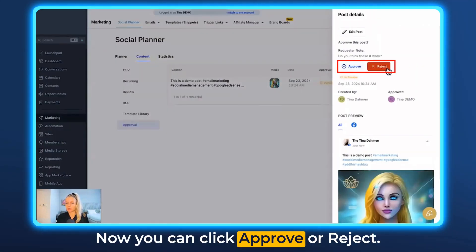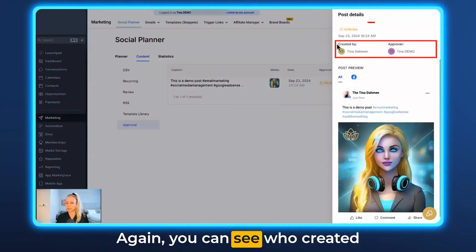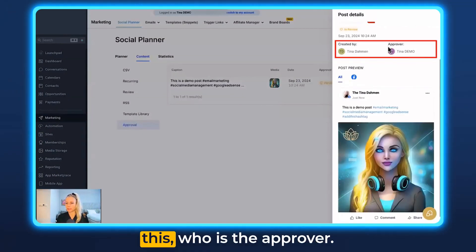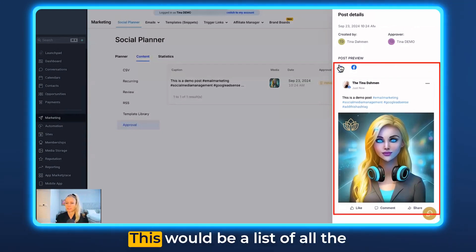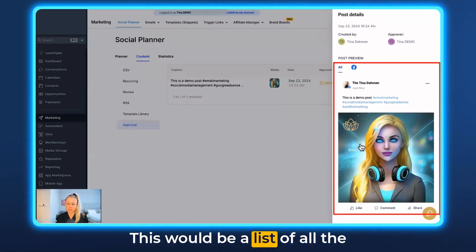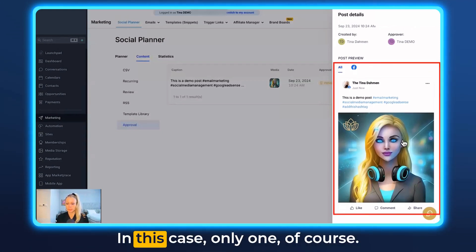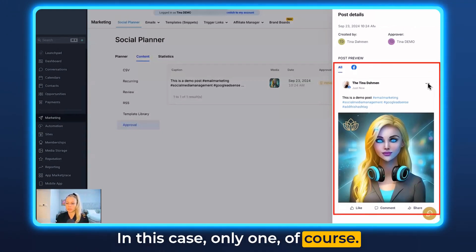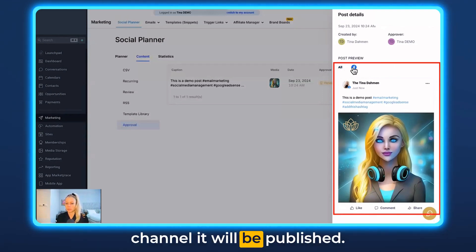Now you can click Approve or Reject. You can see who created the post and who the approver is — in this case, you. This would be a list of all the posts you would have to approve; in this case only one, of course. It will also show you on which channel it will be published.